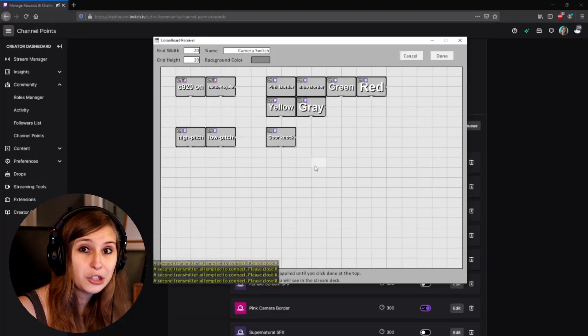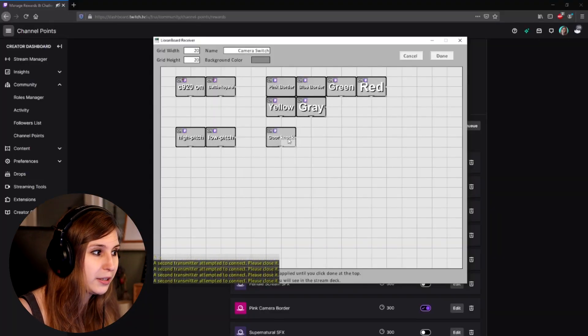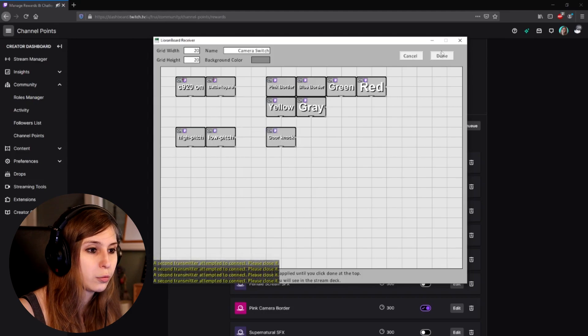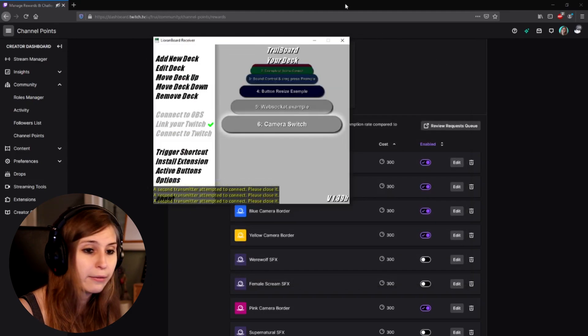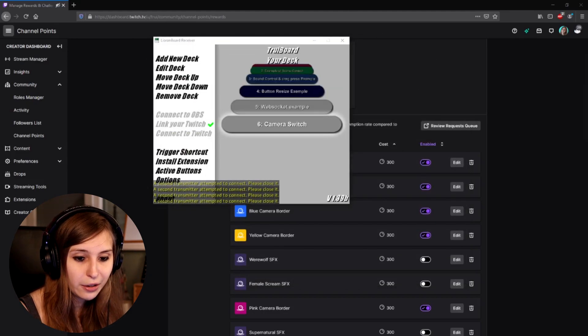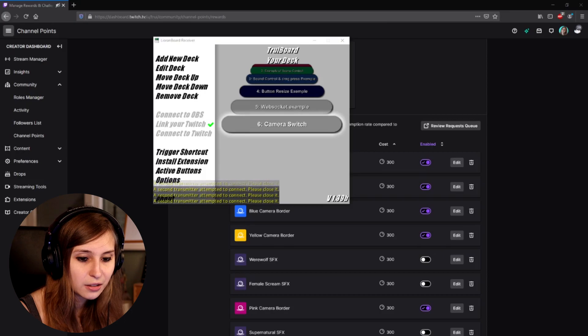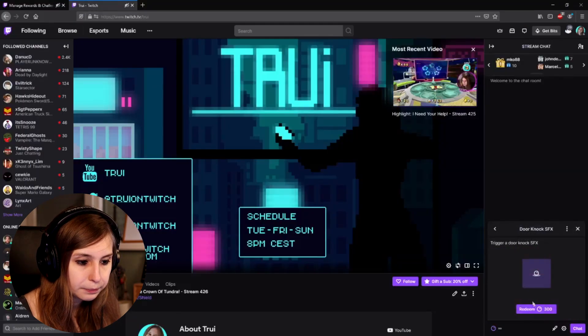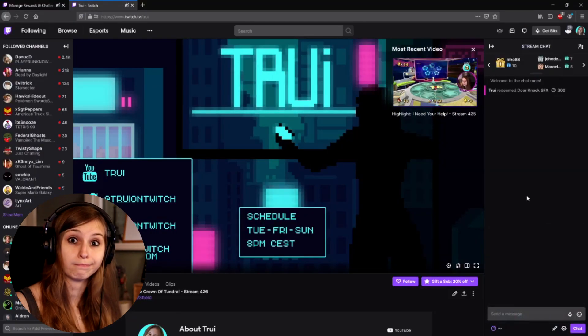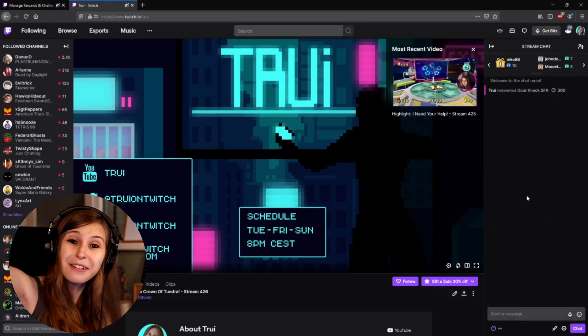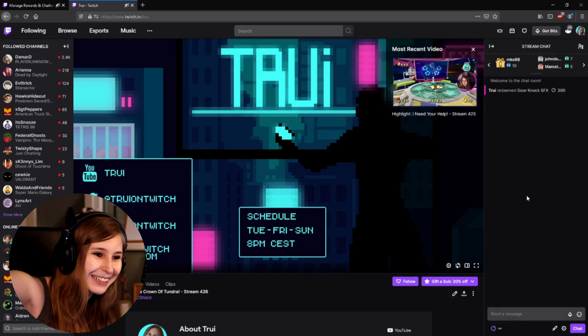Now this should work — if somebody redeems it, it should trigger the sound. Click done and let's test it. Door knock. Hey, I heard that! It worked.